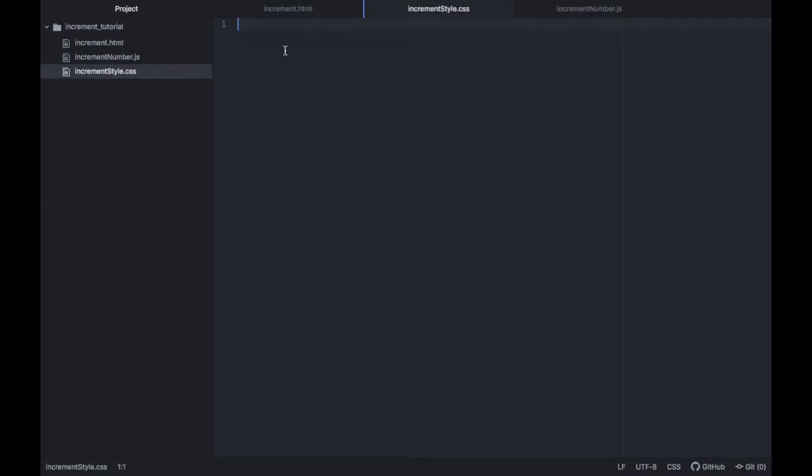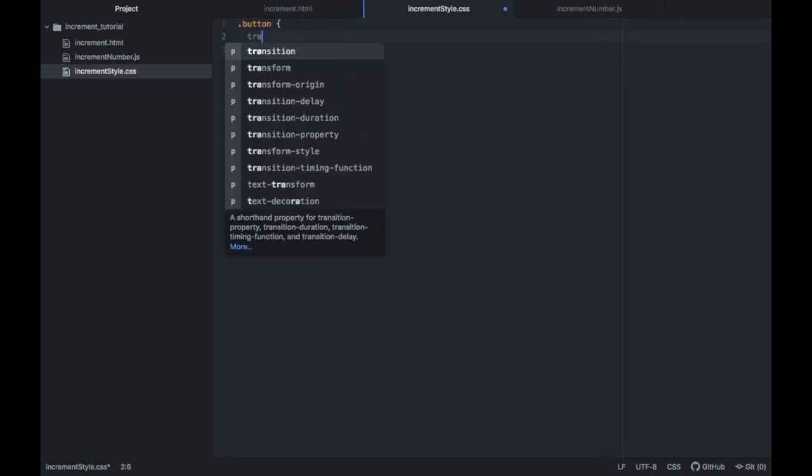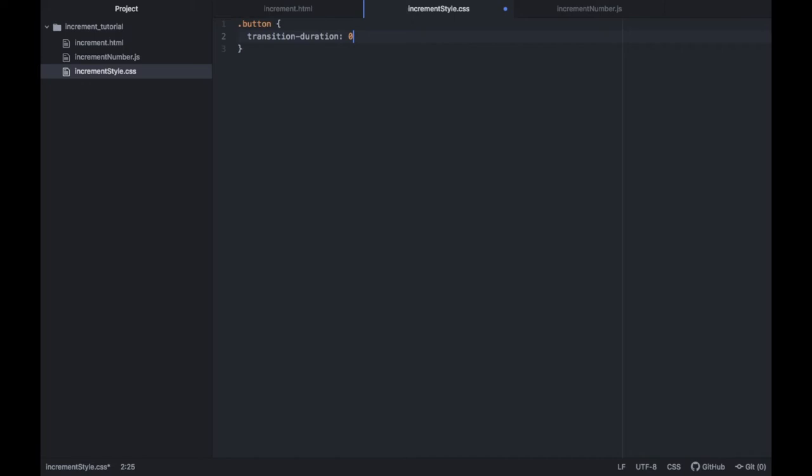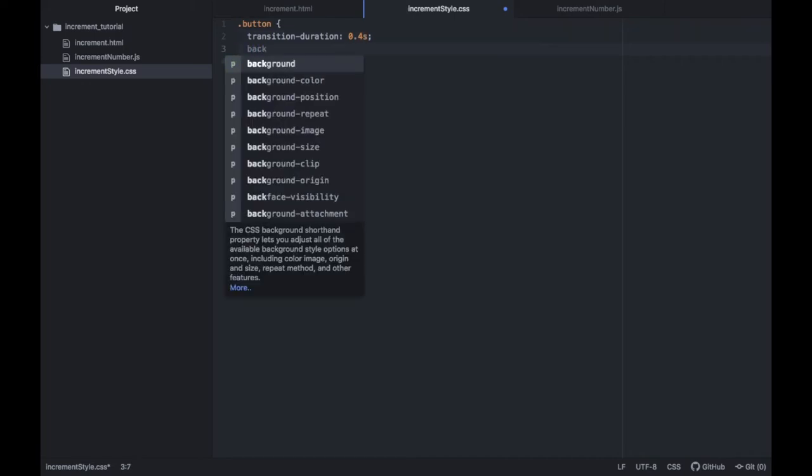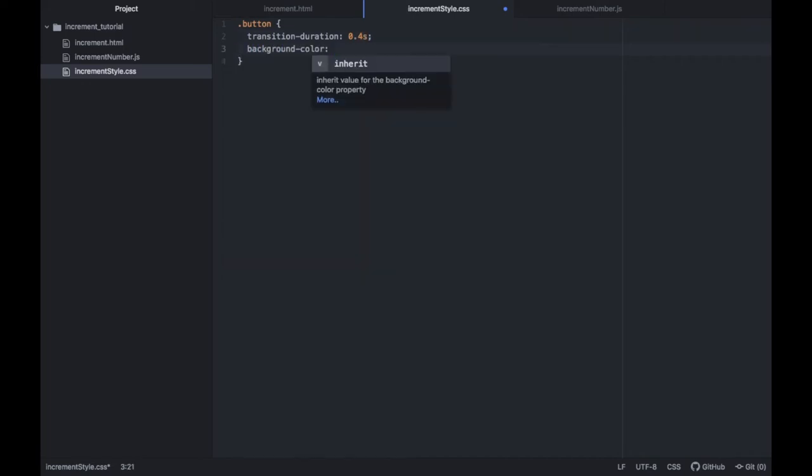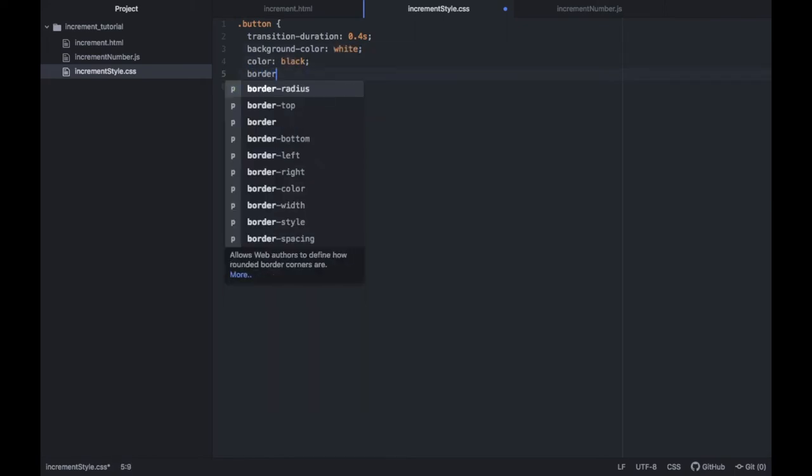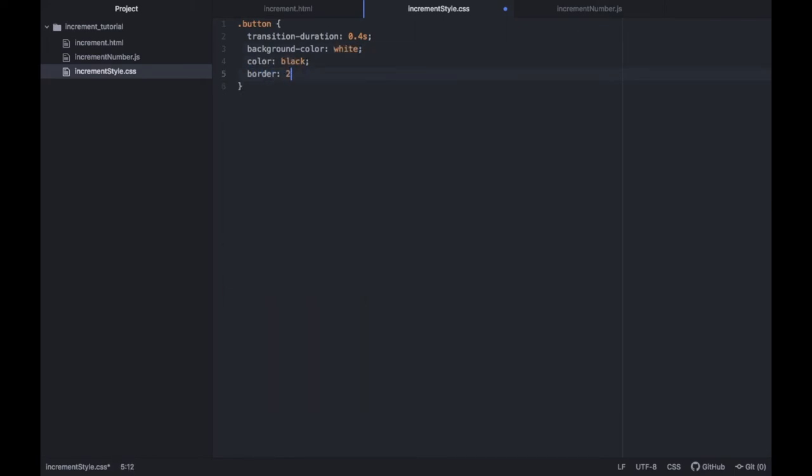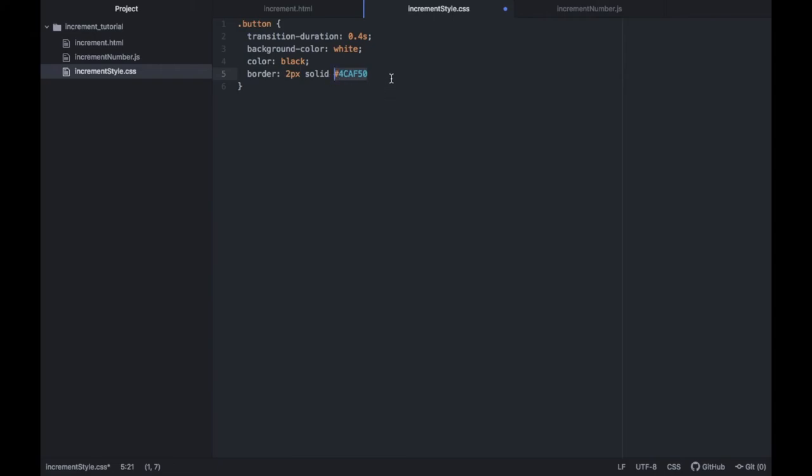Then we can go back inside our CSS file and we can start adding some attributes to our buttons and to the text. The first one we want to do is add one to the button class. We're going to add a transition duration which is going to equal 0.4 seconds then under that we will give it a background color of white and a color of black. Then we should also give it a border which is going to be two pixels and it's going to be solid. We're also going to give it the color that makes it green, which is going to be 4ca f50. This is just the hex for a green color.